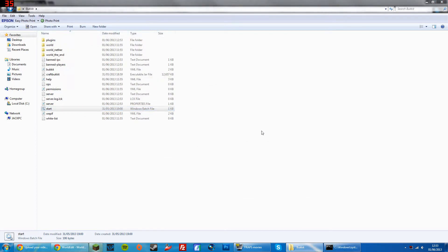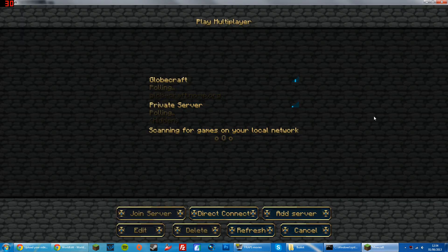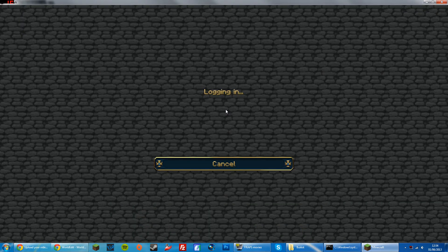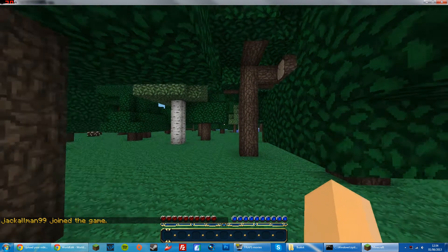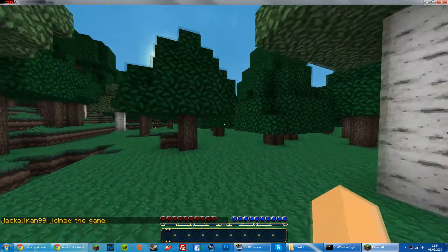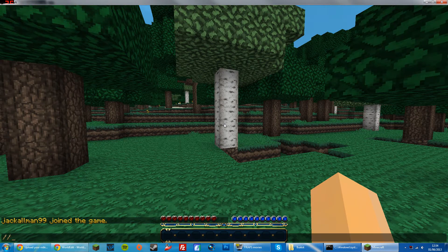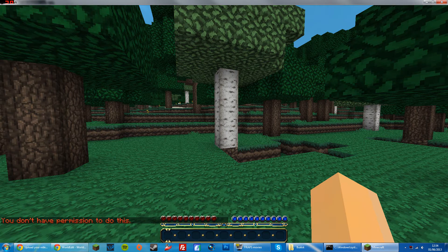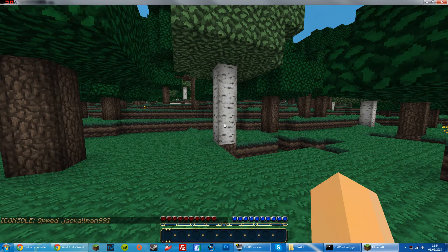So now we're going to get on Minecraft. Start this up and log on to your server. I'm on my server. The first basic command in WorldEdit — you need to type double-slash and then 'wand'. You may get 'You don't have permission,' so you need to op yourself first. Type '/op' followed by your name. Then you go //wand.